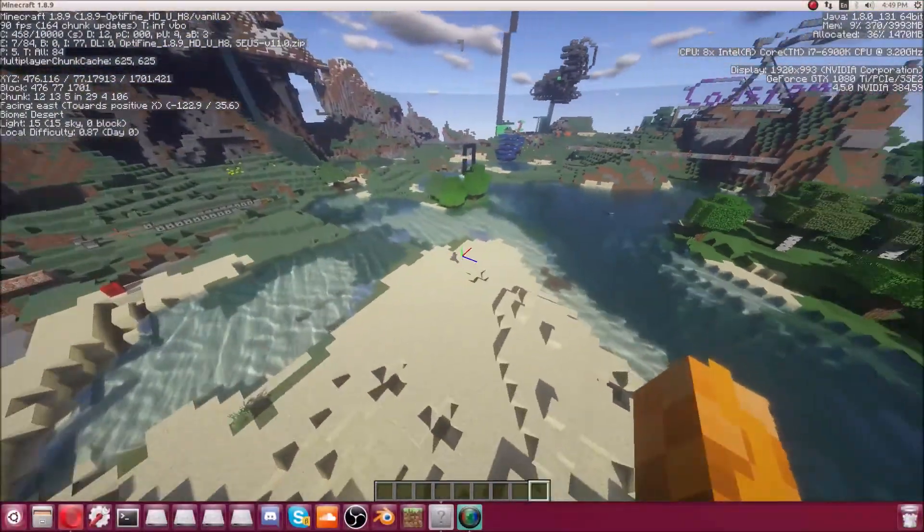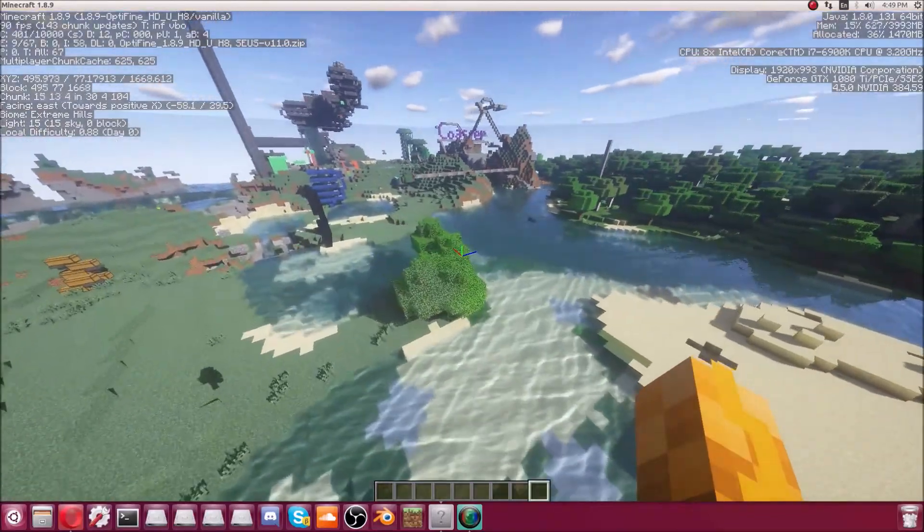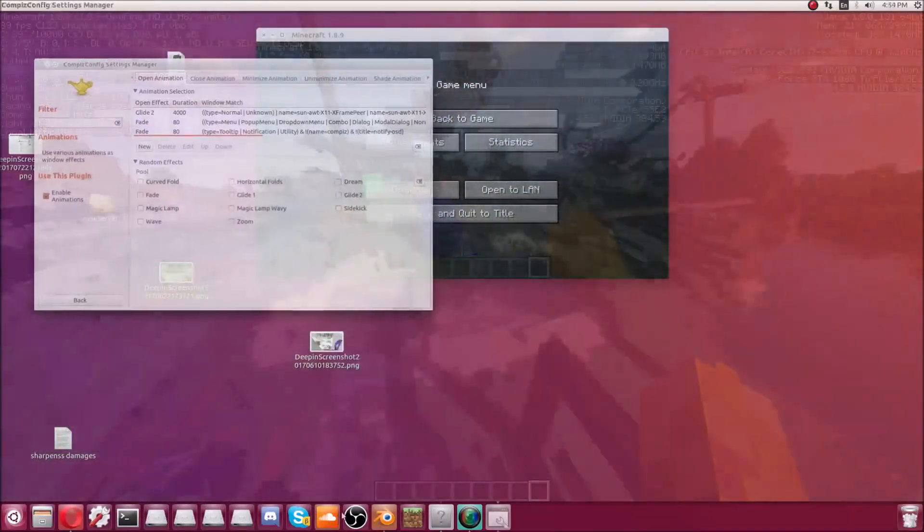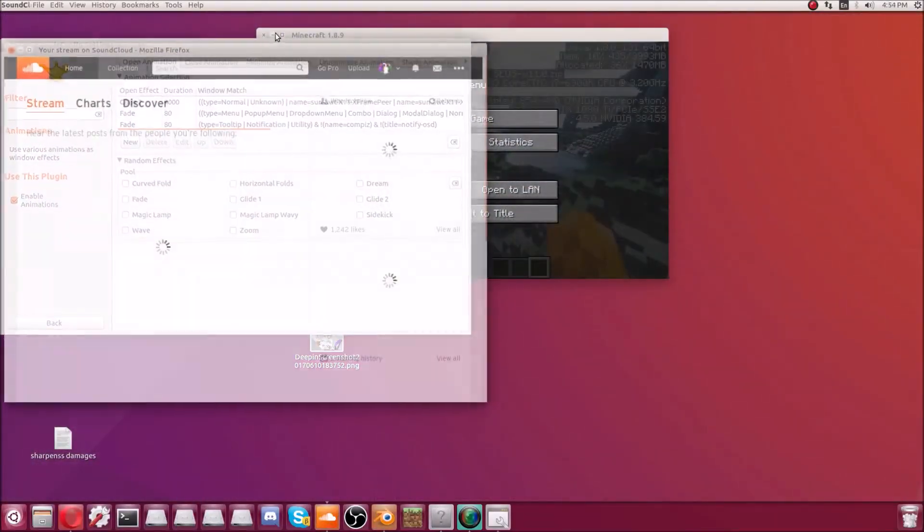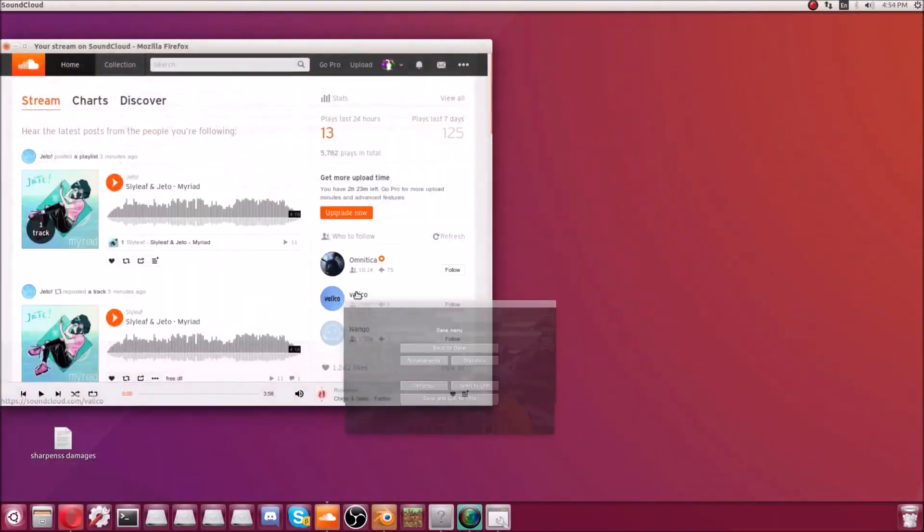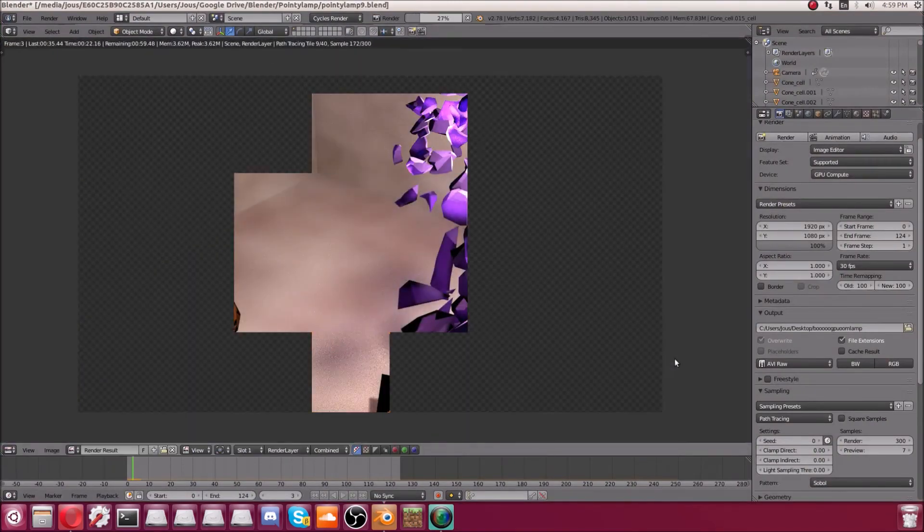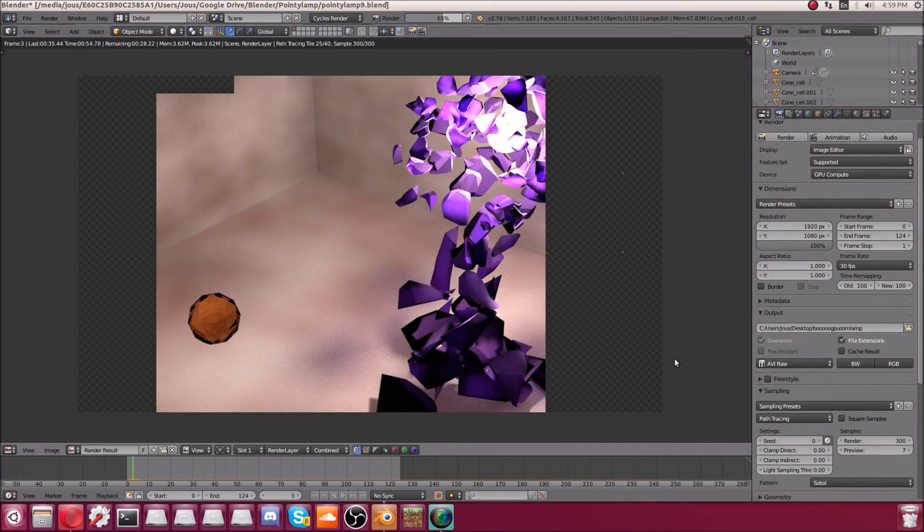So that's pretty much it. Your graphics card is now ready for whatever you want to throw at it. Like these totally necessary window animations or this Blender render. So now for some tips. First of all,